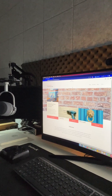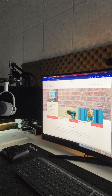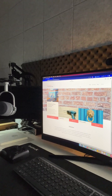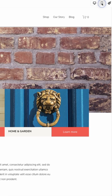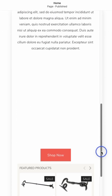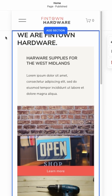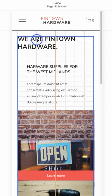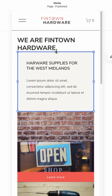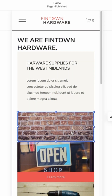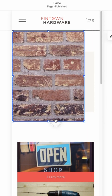When logged in and editing our page on Squarespace, we can toggle to mobile view via the mobile icon in the top right-hand corner of your page. Once I've clicked on that, we can then switch to mobile view.